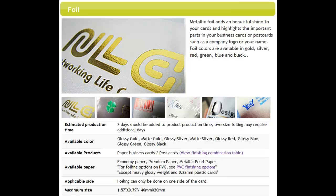MorningPrint offers many finishing options that can help you create that eye-catching touch that will be sure to leave an impression on anyone you hand your card to. Metallic foil adds a beautiful shine to your card and highlights key areas in your design, such as your company logo or your name.